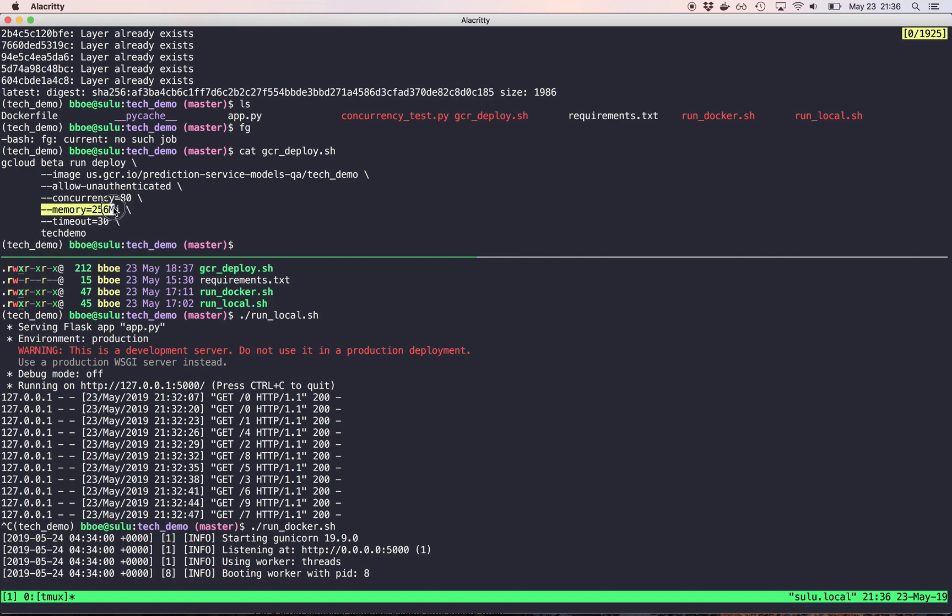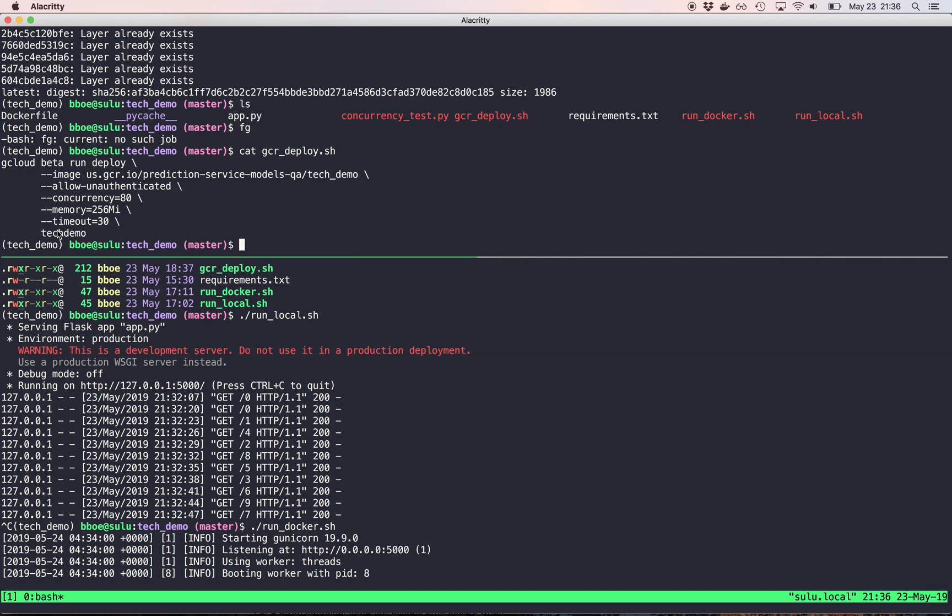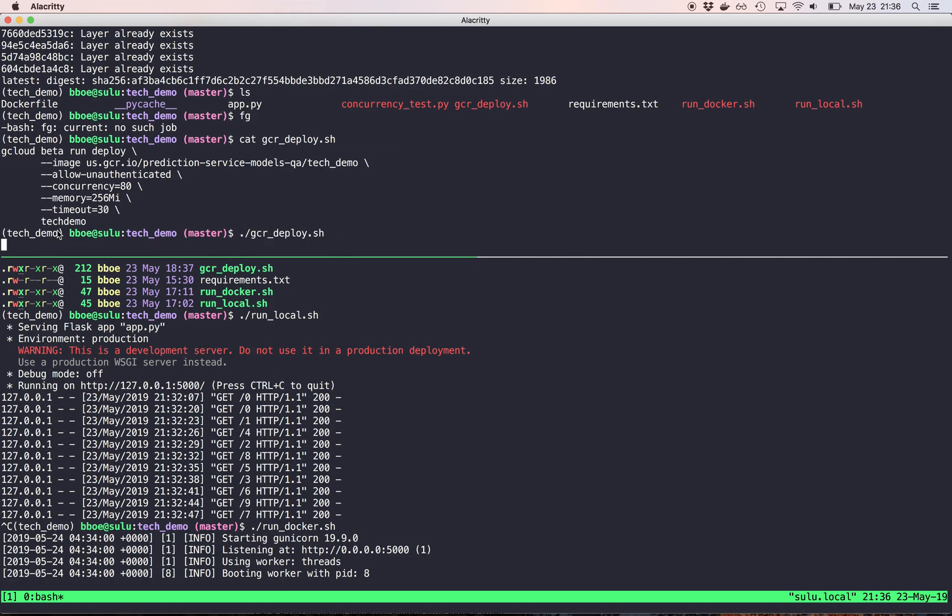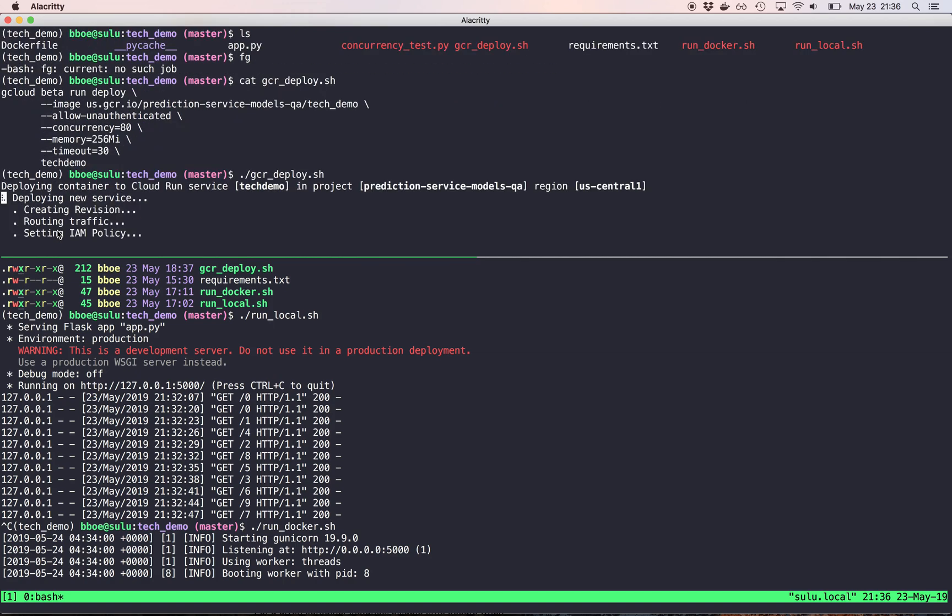My container needs about 256 megabytes of memory to run. So I'm setting that. And then I have the timeout set to 30. I forget what the end result is. And then I give it a name. So I'm going to run this. And I deleted this beforehand. So it's going to create a whole new one. Brand new.